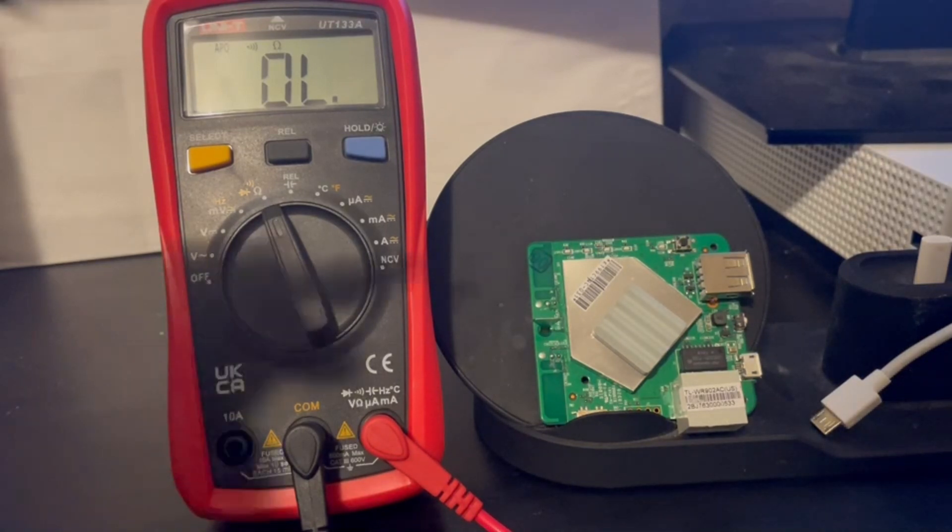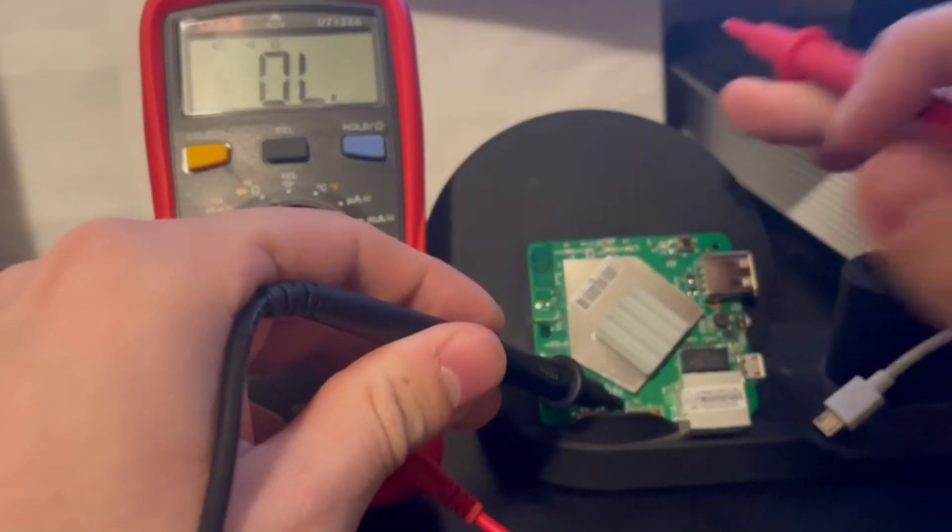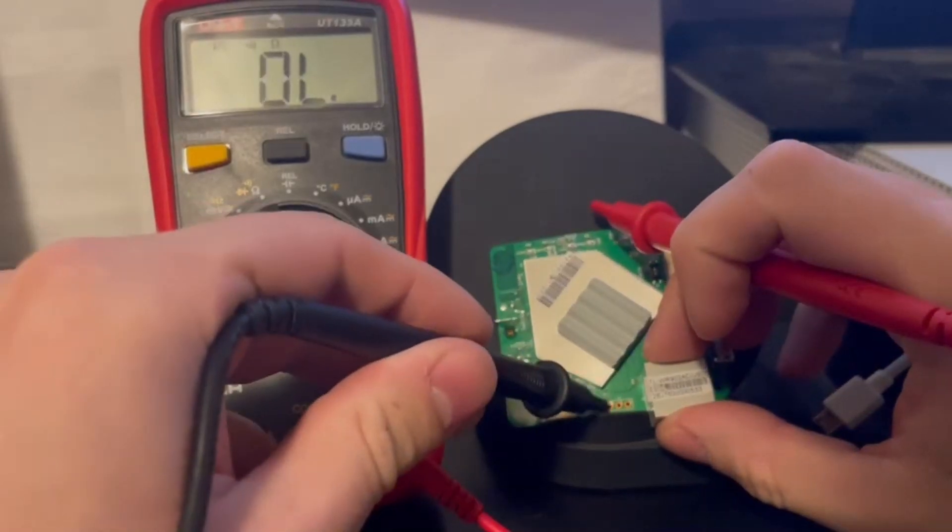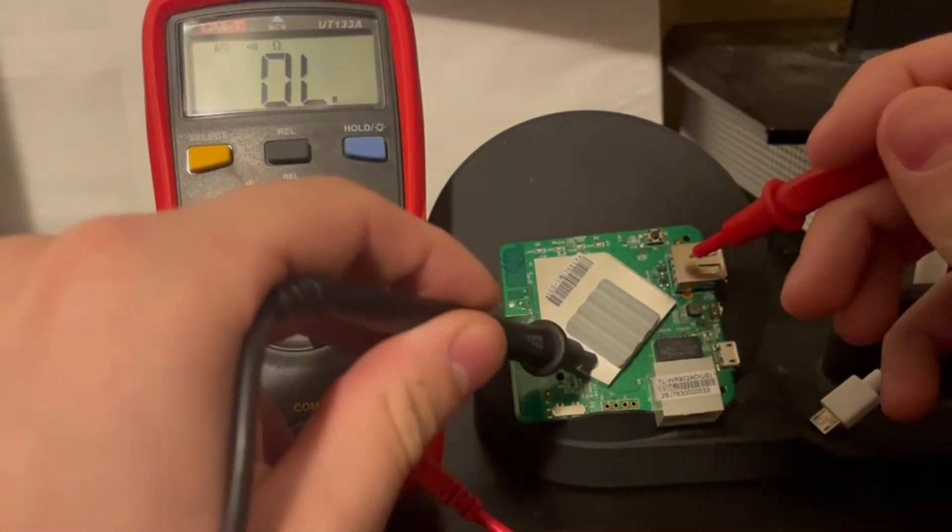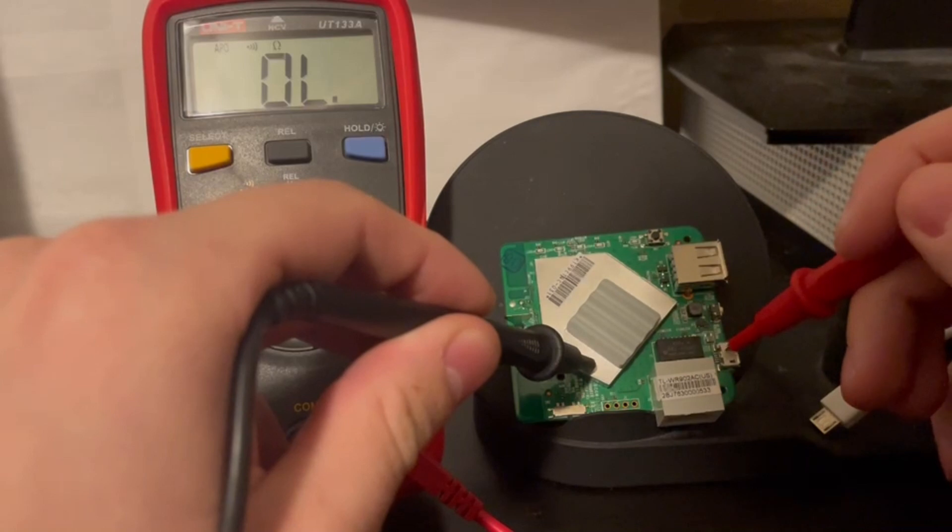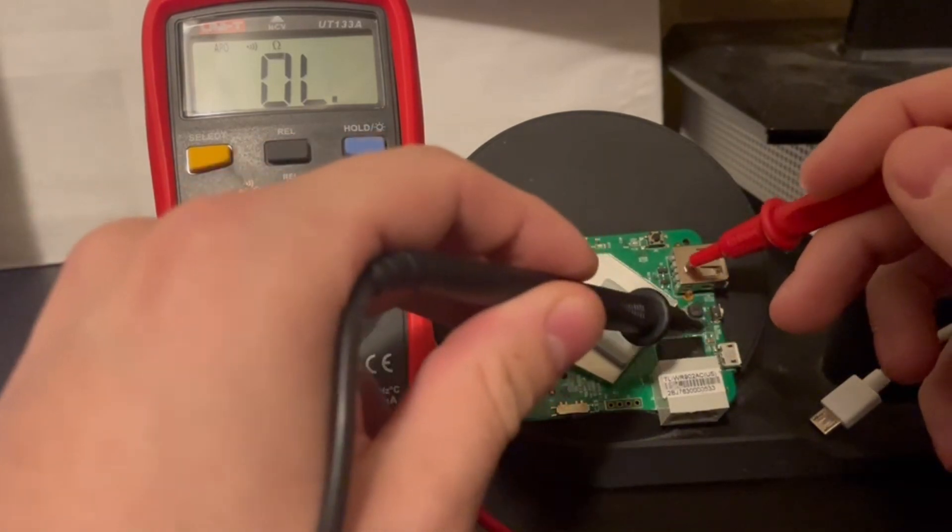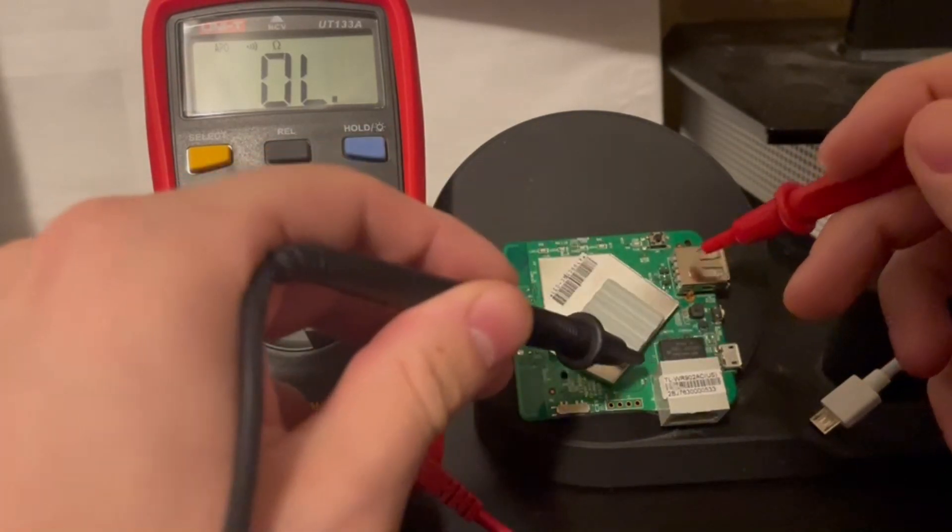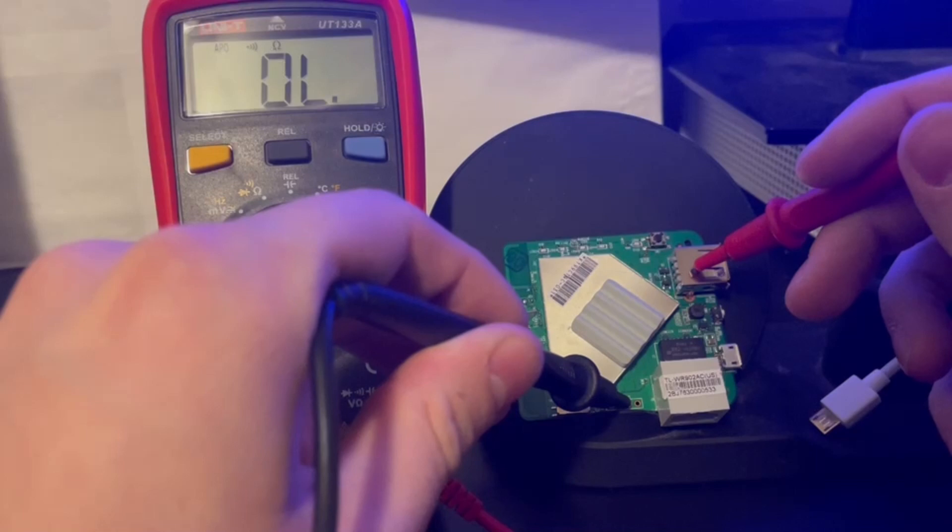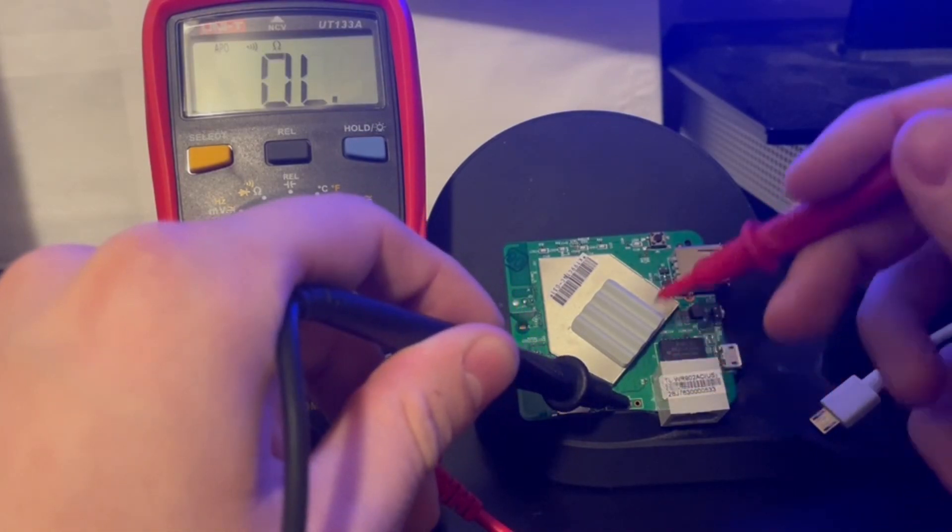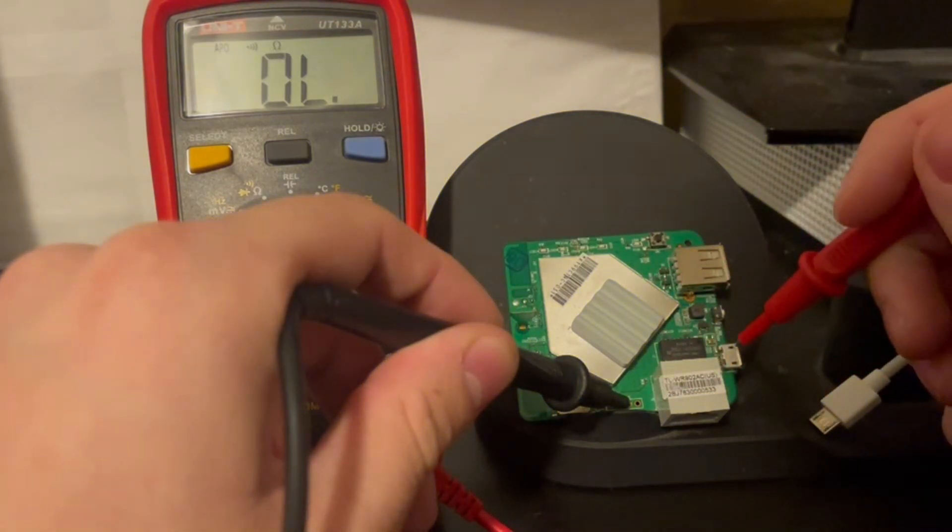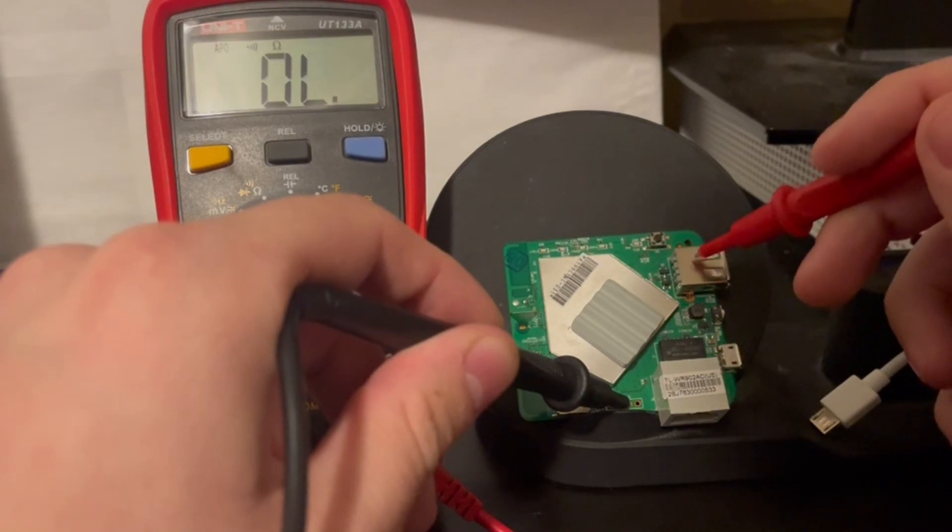And then we can just use our probes and test around for what gives us a noise. As you can see, all these big things of metal give us a noise, but also this hole in the UART. So we know this spot is the ground on the UART.